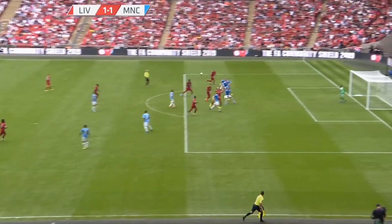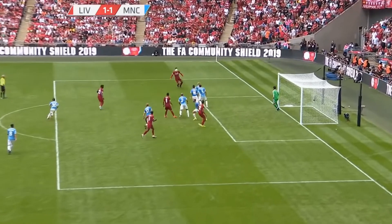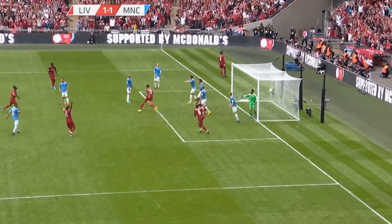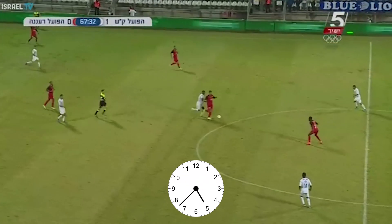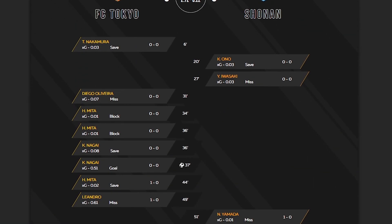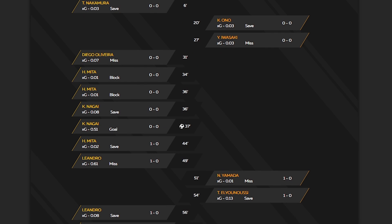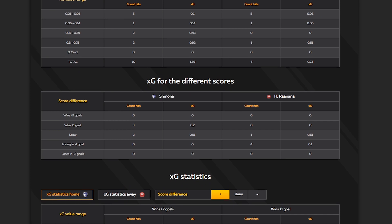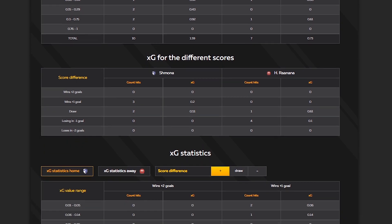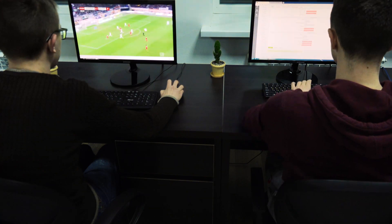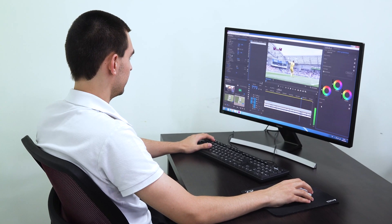Broadcasts of major leagues become available within several hours after the match, but we need to wait a couple of days to get broadcasts of less popular championships. So XG for unpopular championships such as the Moroccan or second Japanese league becomes available a few days later.